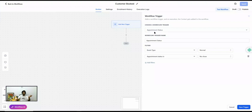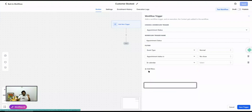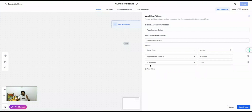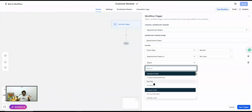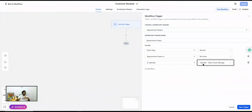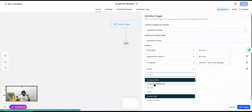Another available filter is In Calendar — this is the same as what you see in Customer Booked Appointment. You can select a specific calendar. If you don't select any calendar, this workflow will fire when an appointment is scheduled on any calendar inside the sub-account. To target a specific calendar, make sure you select it here.